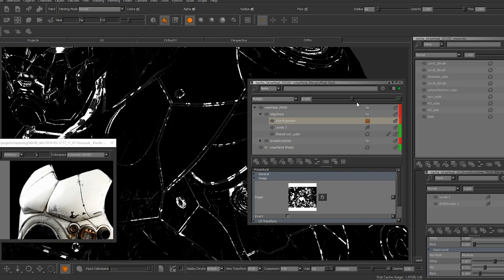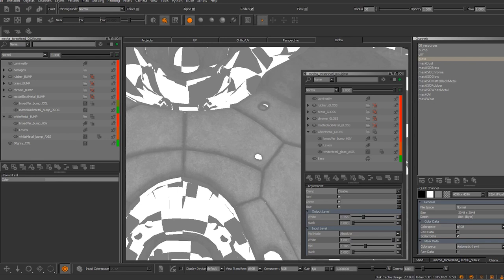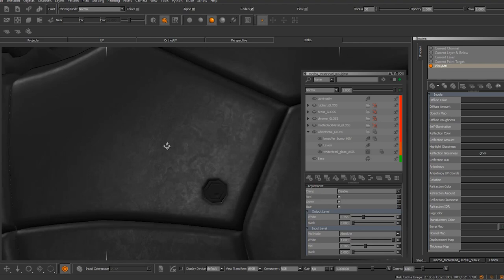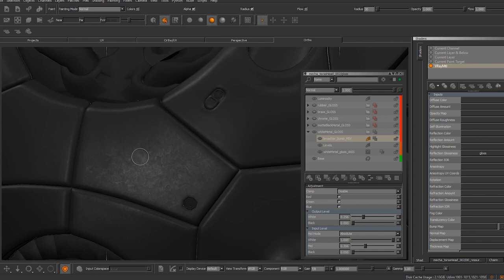My main use for curvature maps is to add damage to my model's edges, but they can also be used to add subtle color variation to a diffuse. There's another trick I use all the time — I like to use this map in my bump and roughness channels with a flat gray value to make the edges more polished than the rest of the asset, or vice versa. This simple step adds a nice variation to our textures and helps break into proceduralism.